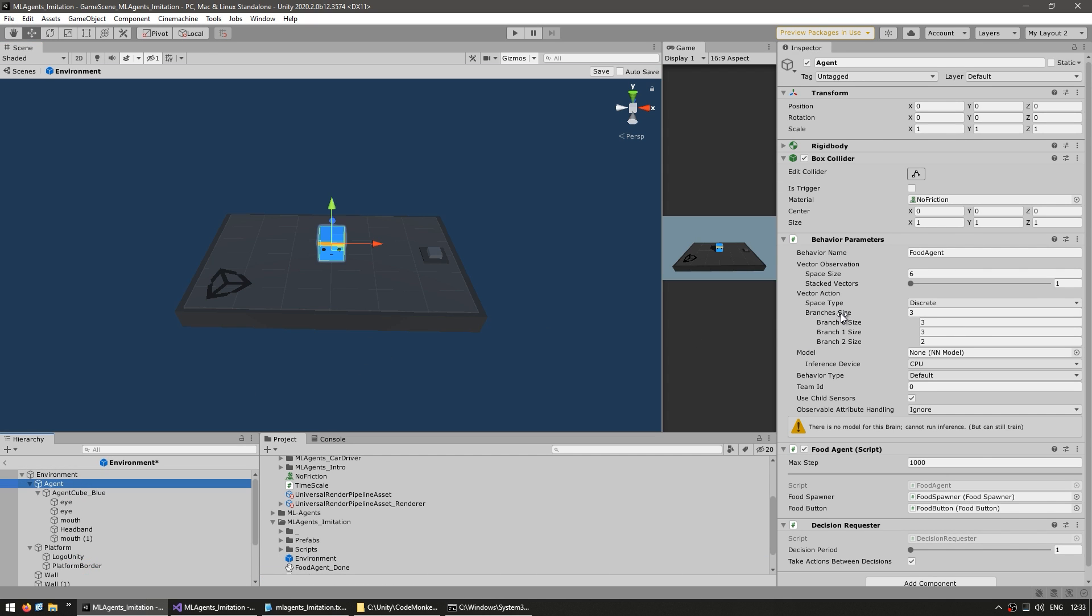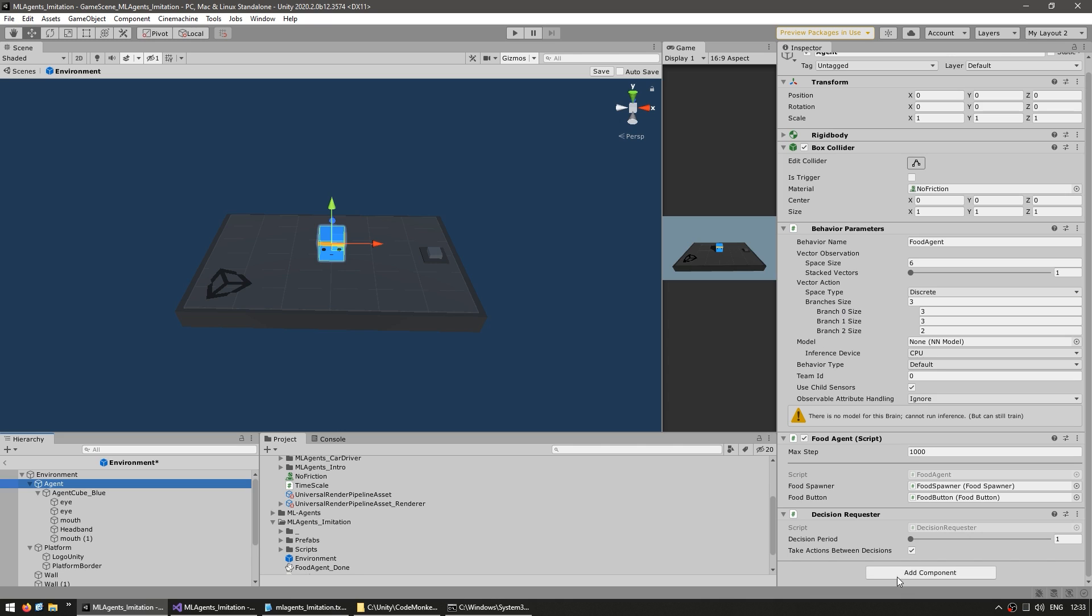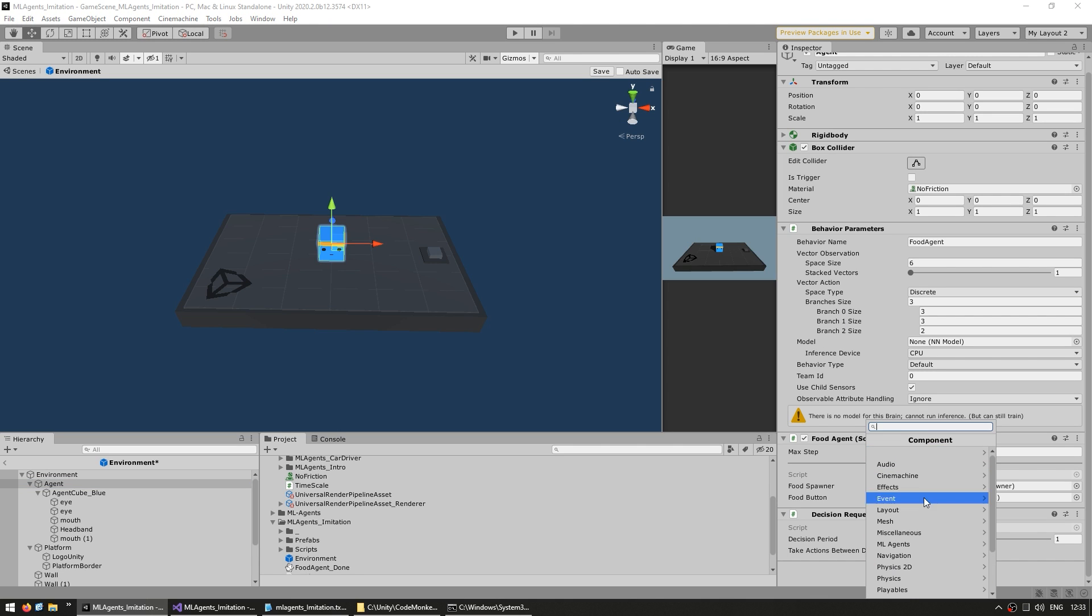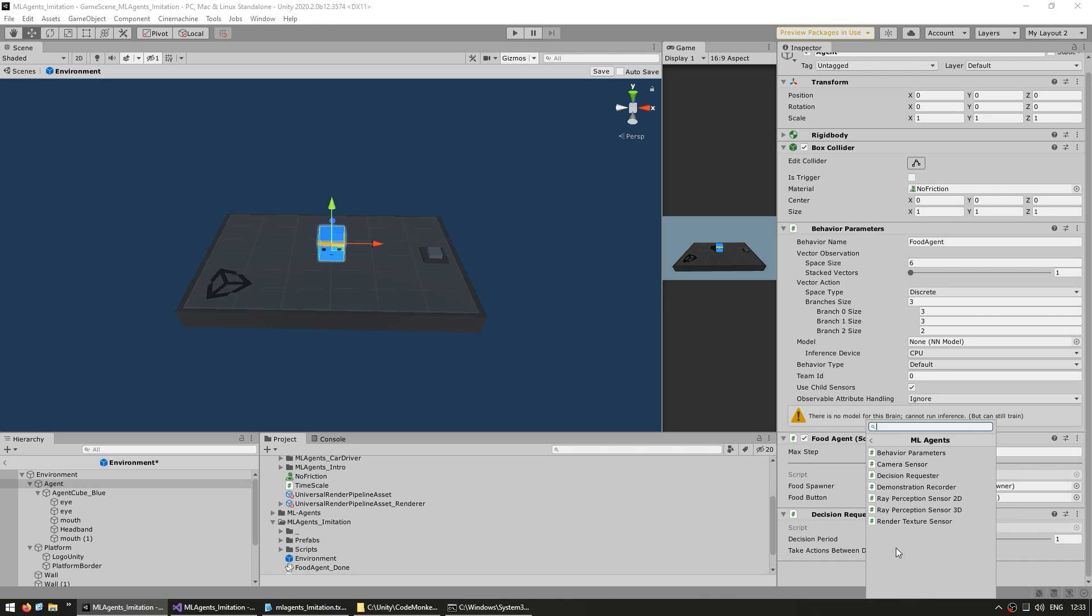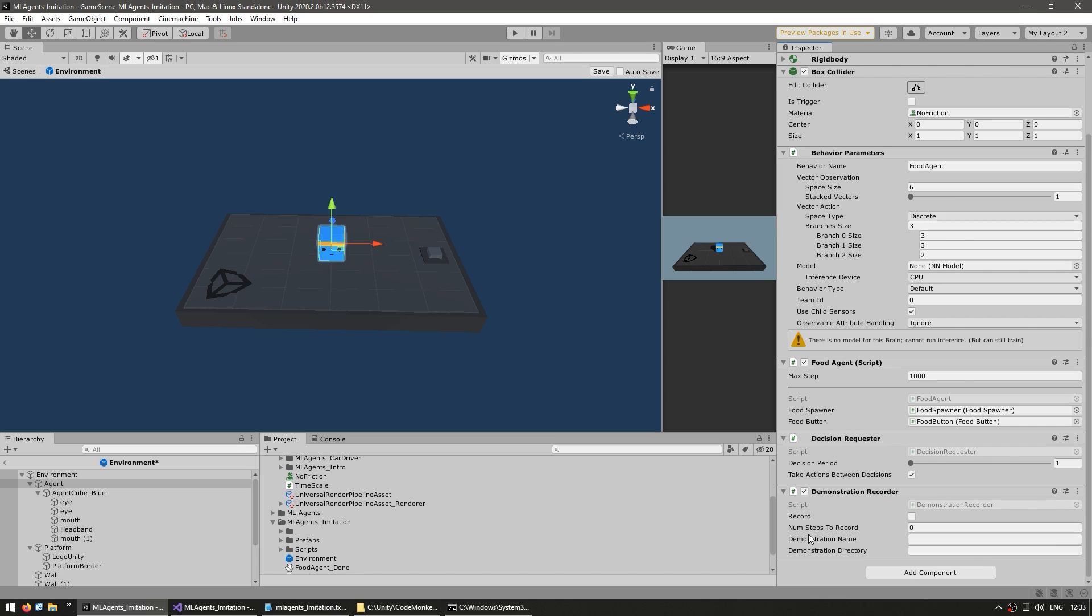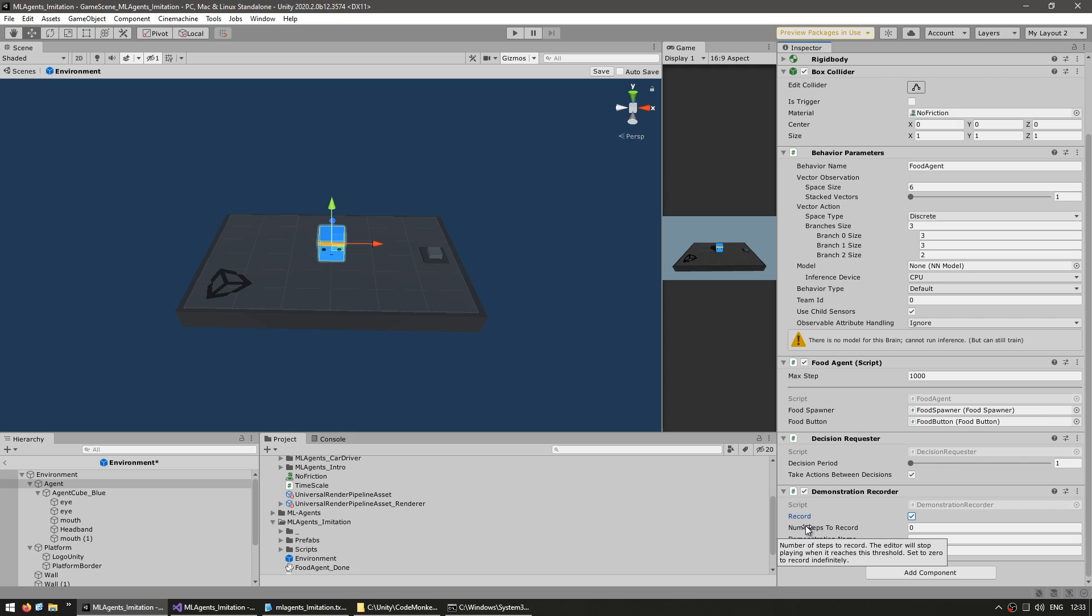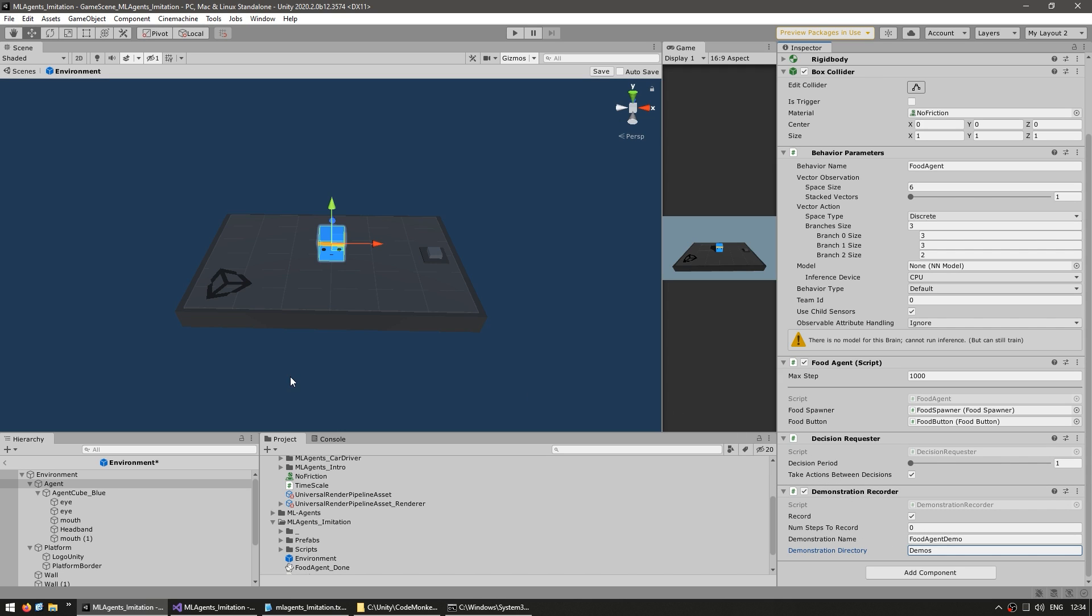And then I just have to go down here and going to add another component. Go inside ML agents, and in here we're going to add a demonstration recorder. Then here we see some fields. So first of all, we've got a toggle to enable or disable recording, so just go ahead toggle that so we start recording. Then for the number of steps, this is in case you want to limit how many steps you record, but if you just want to continue recording until you stop the game, then just leave it at zero. Then we've got a demonstration name, so let's name this our food agent demo, and then directory where you want to save it, so let's just name it demos.